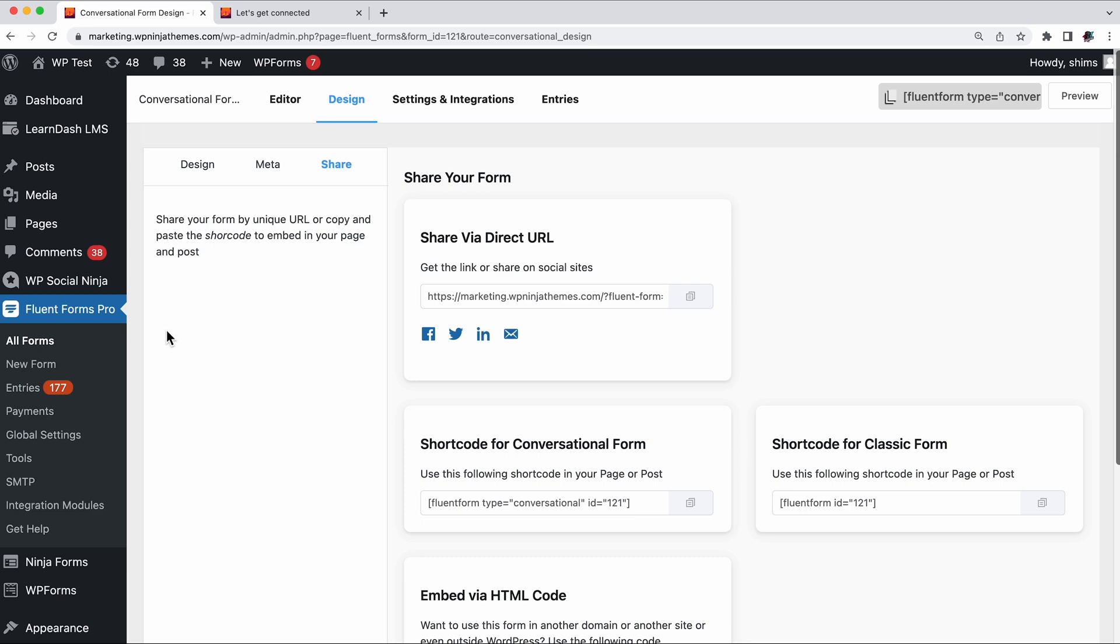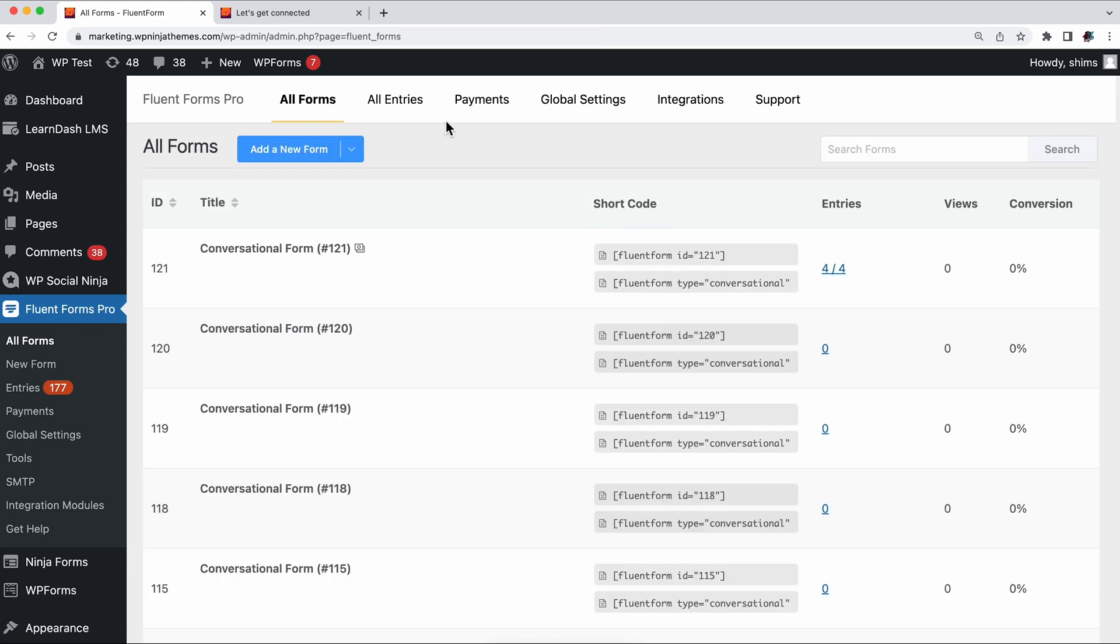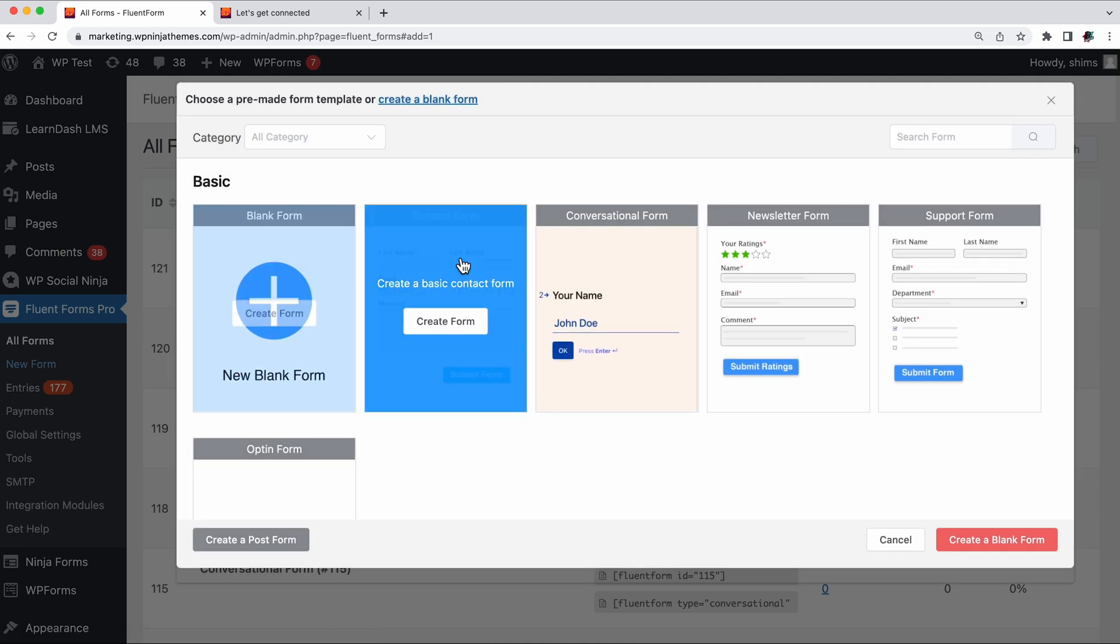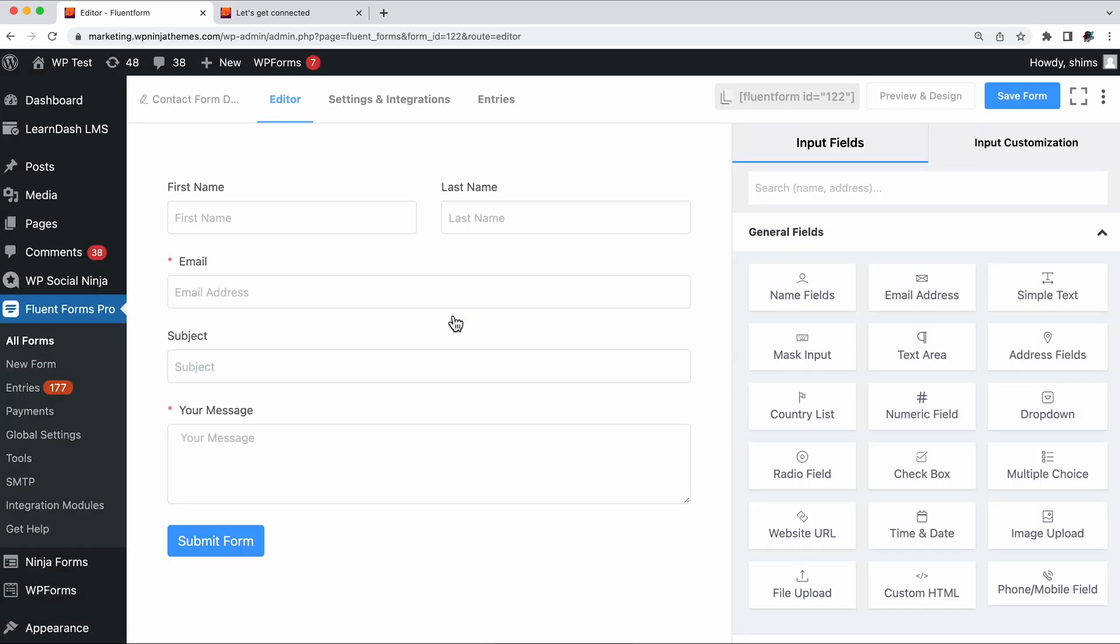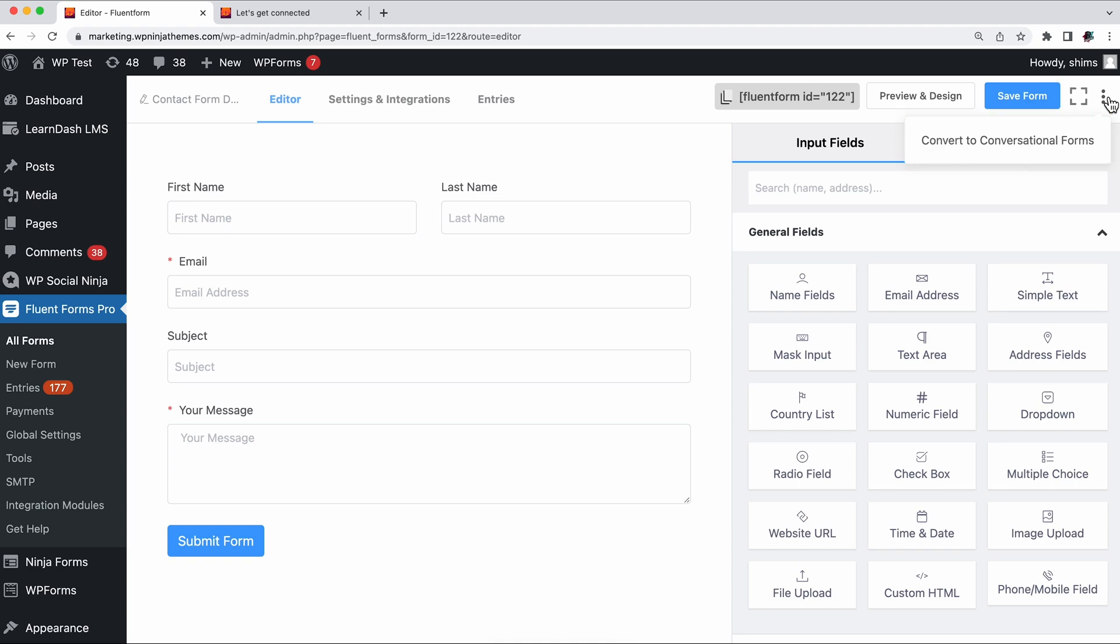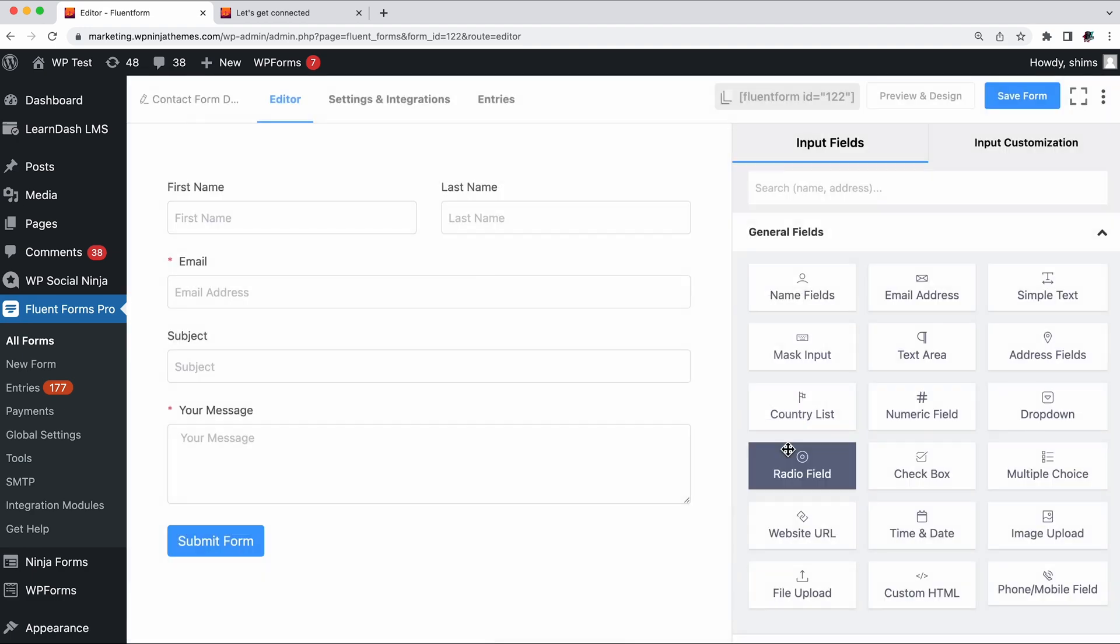Now, what if you want to transform your existing form into a conversational form? Yup, it's just a click away. Go to your form editor and you'll find the Convert to Conversational Forms button in the right top corner. Click it, and voila! Your form just transformed into conversational form.